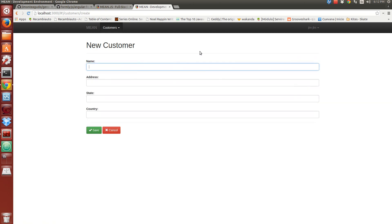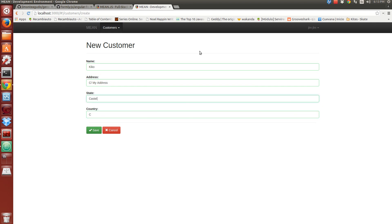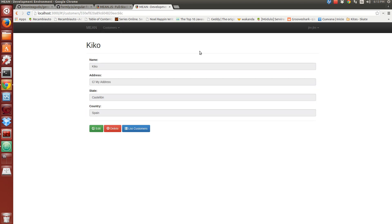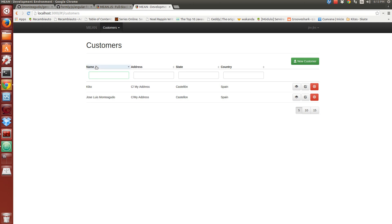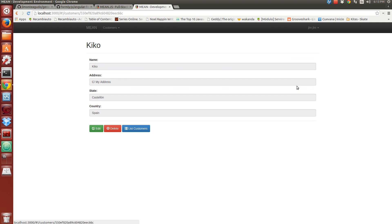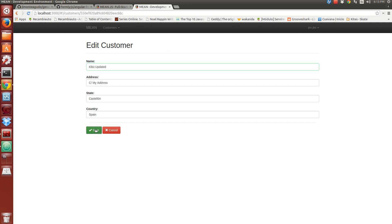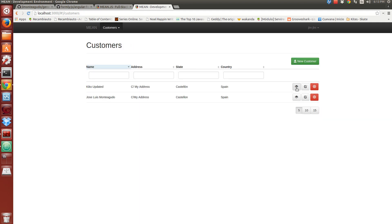We are going to create another new customer. From here we can filter records. We can order our records. We can update them, view them, and edit them.